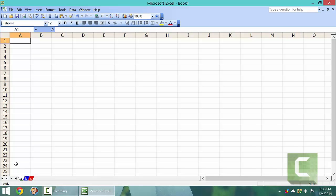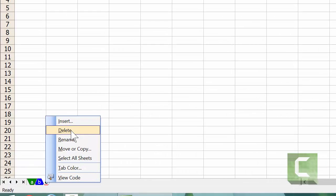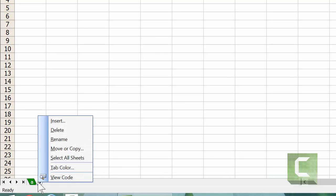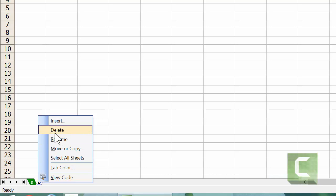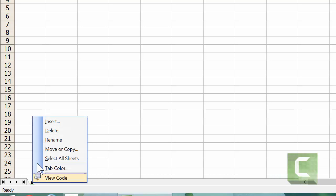You can delete sheets by right clicking on the sheet, going up to delete, and left clicking on delete. Right click on the sheet, go up to delete, and left click on delete.